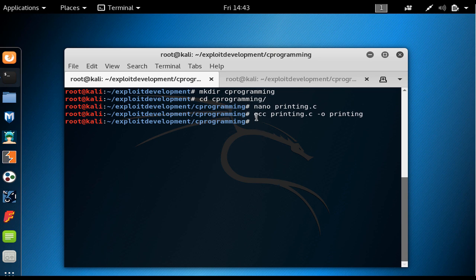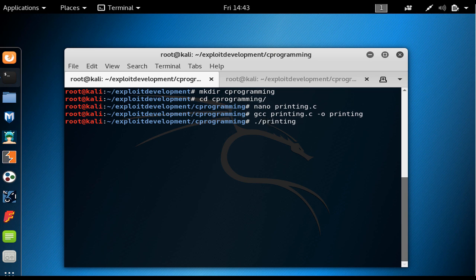From now on, whenever I say compiled, I mean all of these steps have been done at the same time. If you want to execute it, as you saw, we just say dot forward slash and then the name of the executable and we hit enter. As you saw, we have a hello world in here.